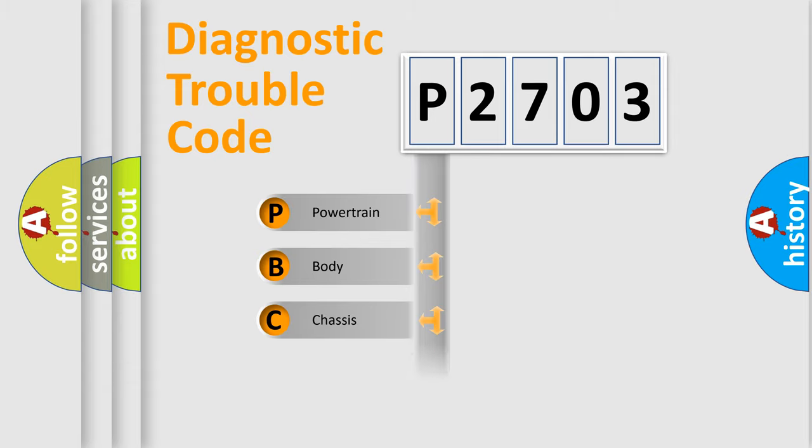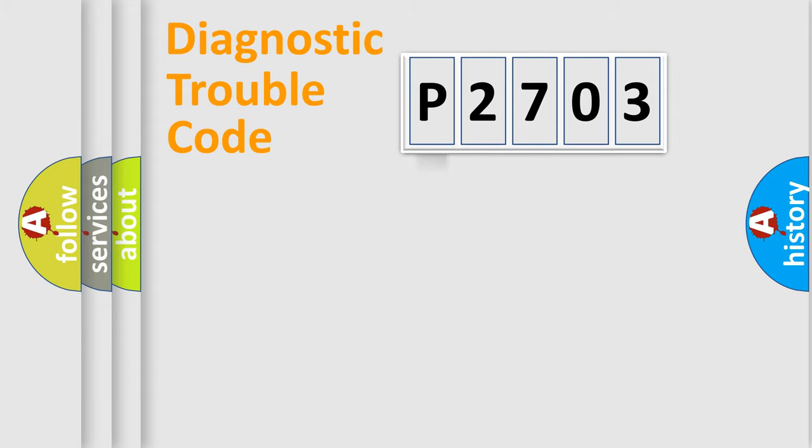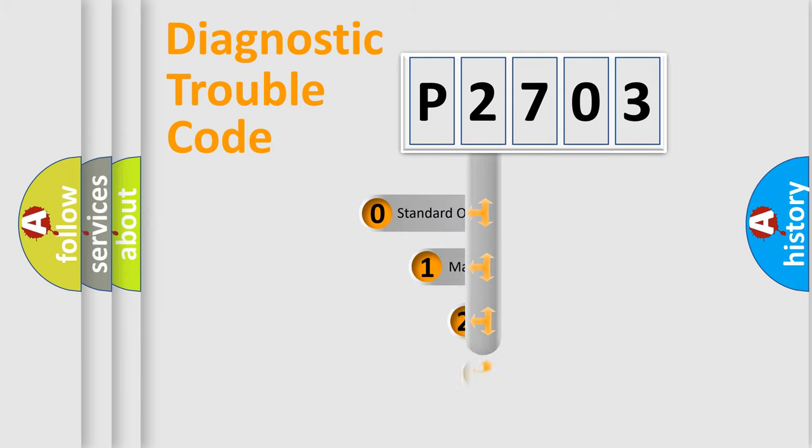Powertrain, Body, Chassis, Network. This distribution is defined in the first character code.